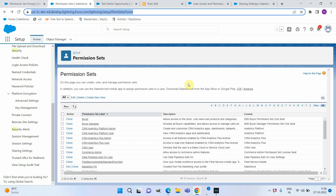Hello everyone. In today's video we are going to see some new features available with permission sets and permission set groups. As you know, previously whenever we needed to implement security everything was based on profiles, but now the suggestion from Salesforce is to move towards permission sets and permission set groups. Based on the persona you need to create permission set groups, and each permission set group will be assigned with specific permission sets.